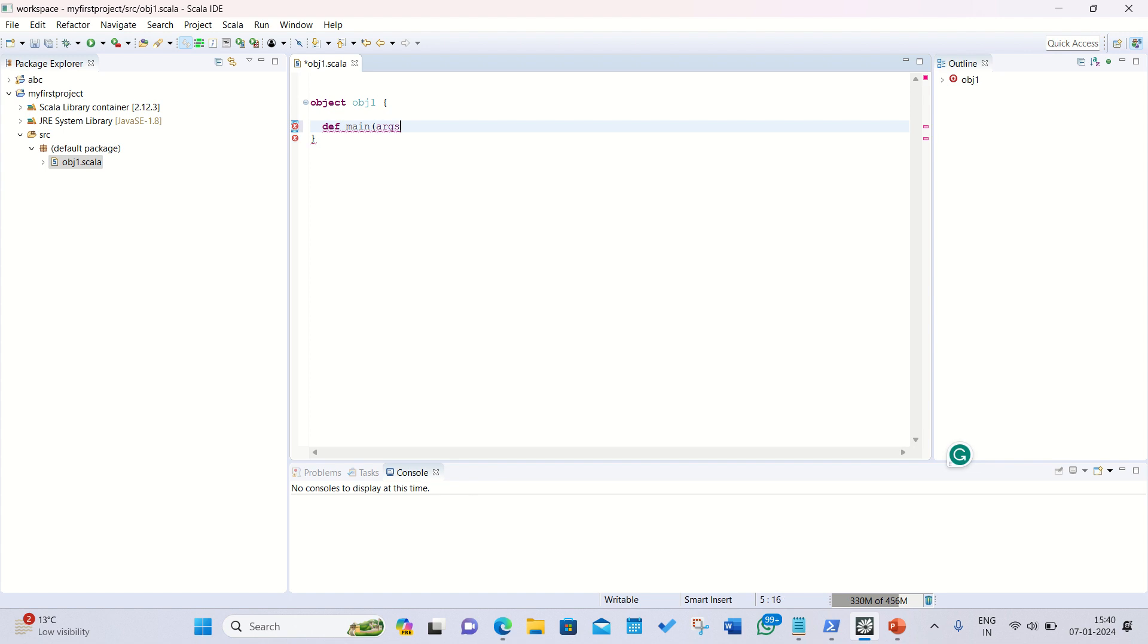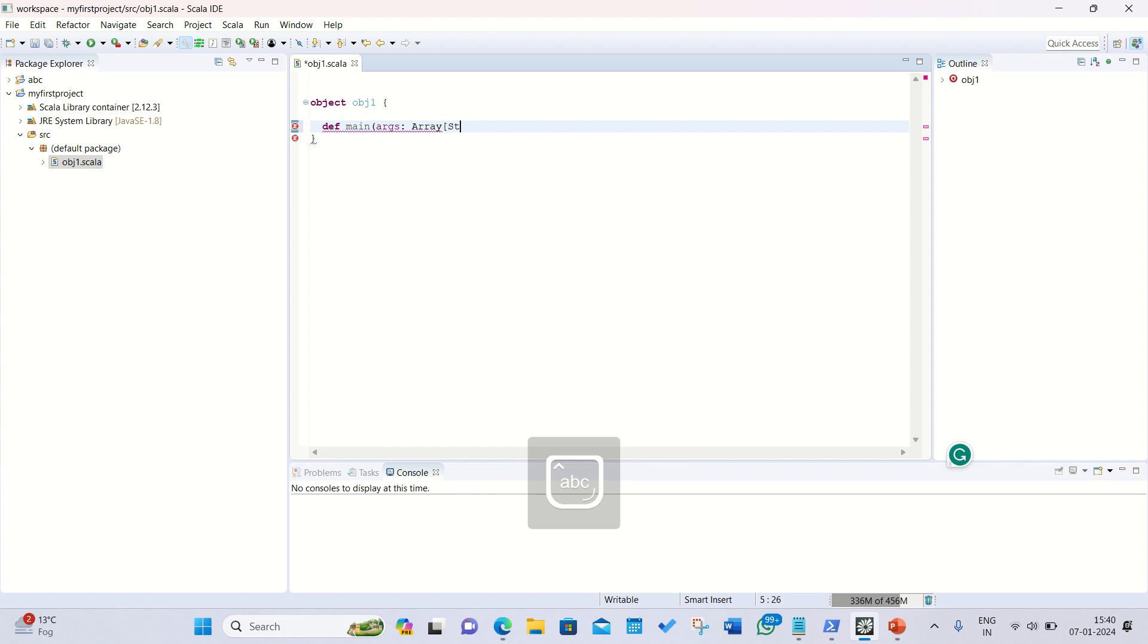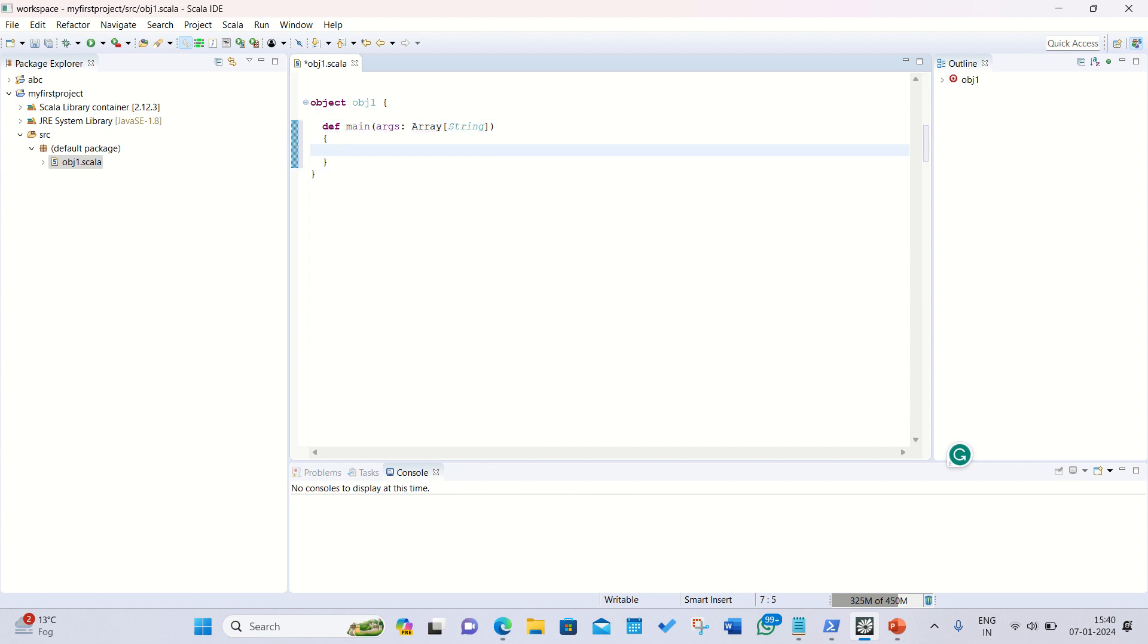Args, then array followed by string. That's it, just a basic template for all the programs. Afterwards we need to specify our curly brackets.